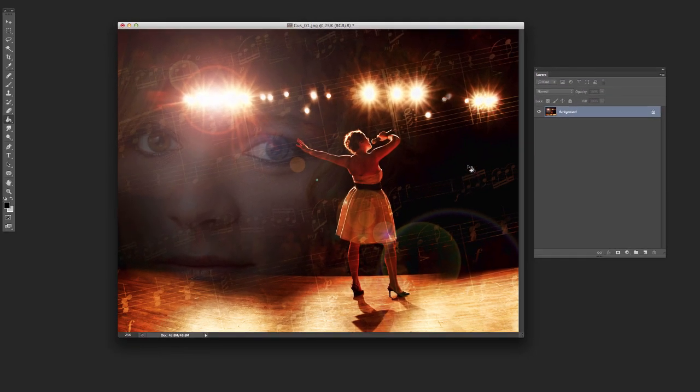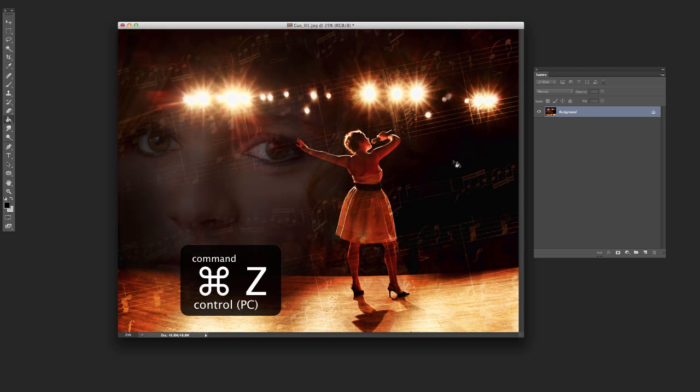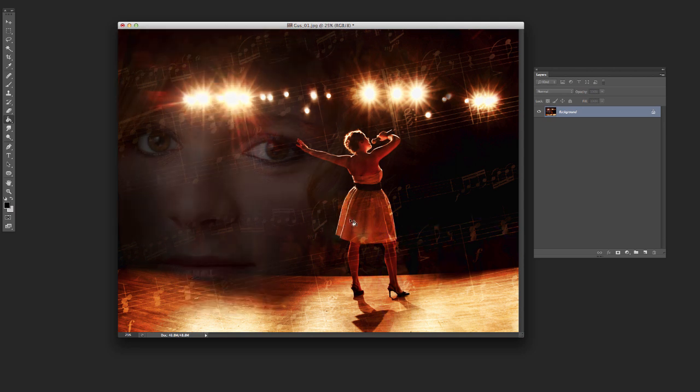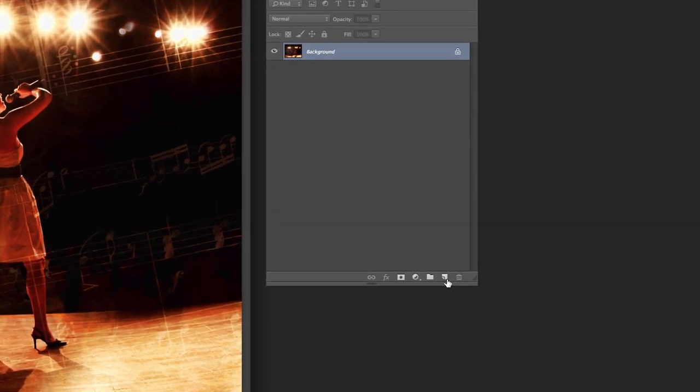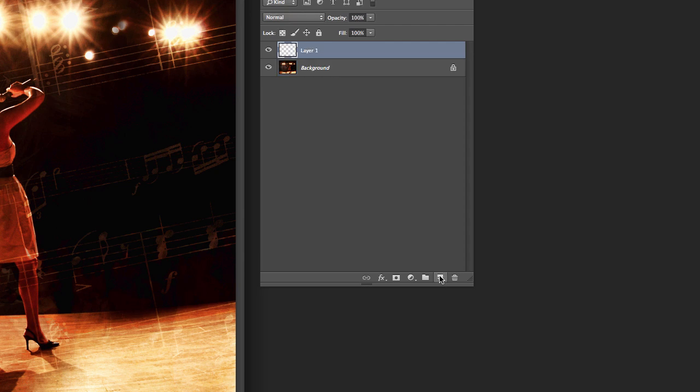So what we're going to do is Command Z to make that go away. Control Z on the PC. Then what we're going to do is add a new layer. So we're going to click right down here, new layer.